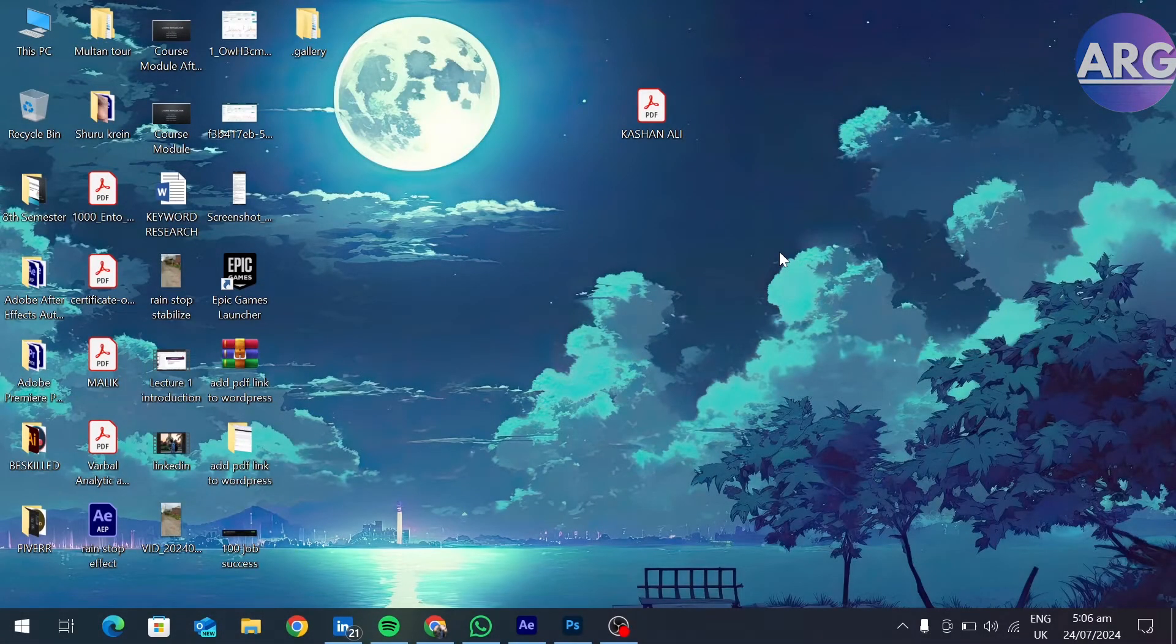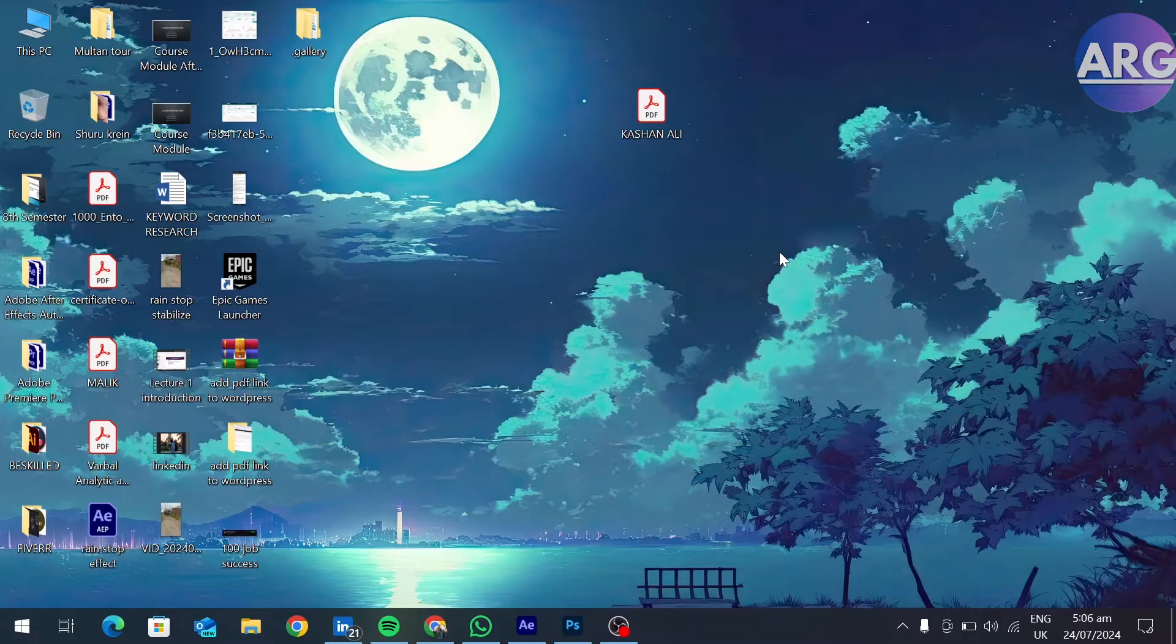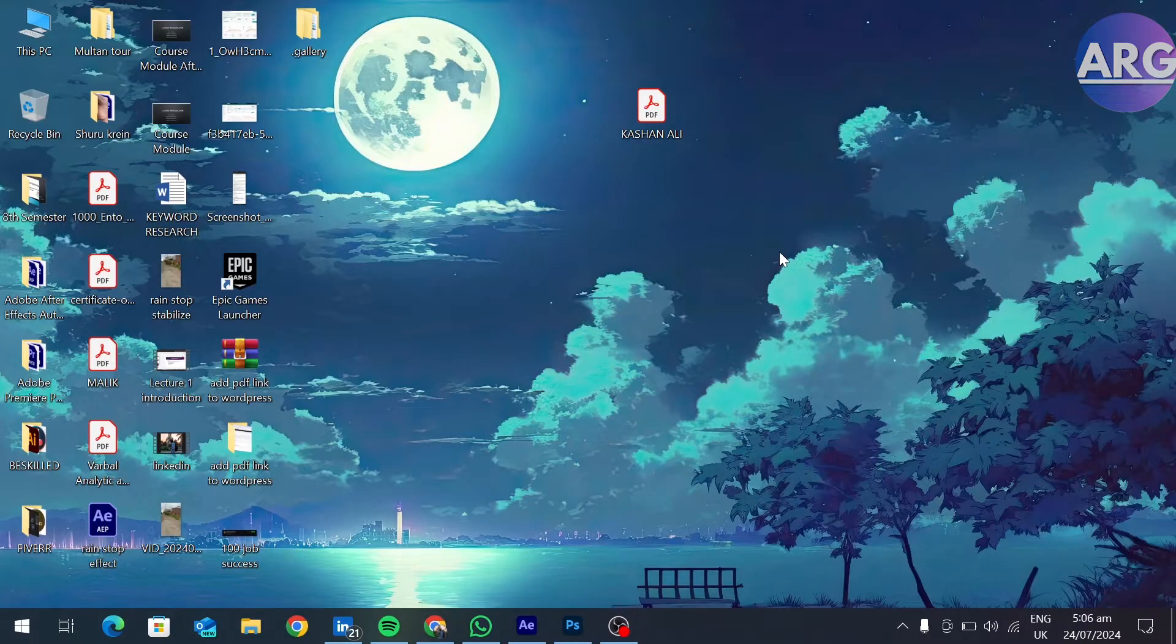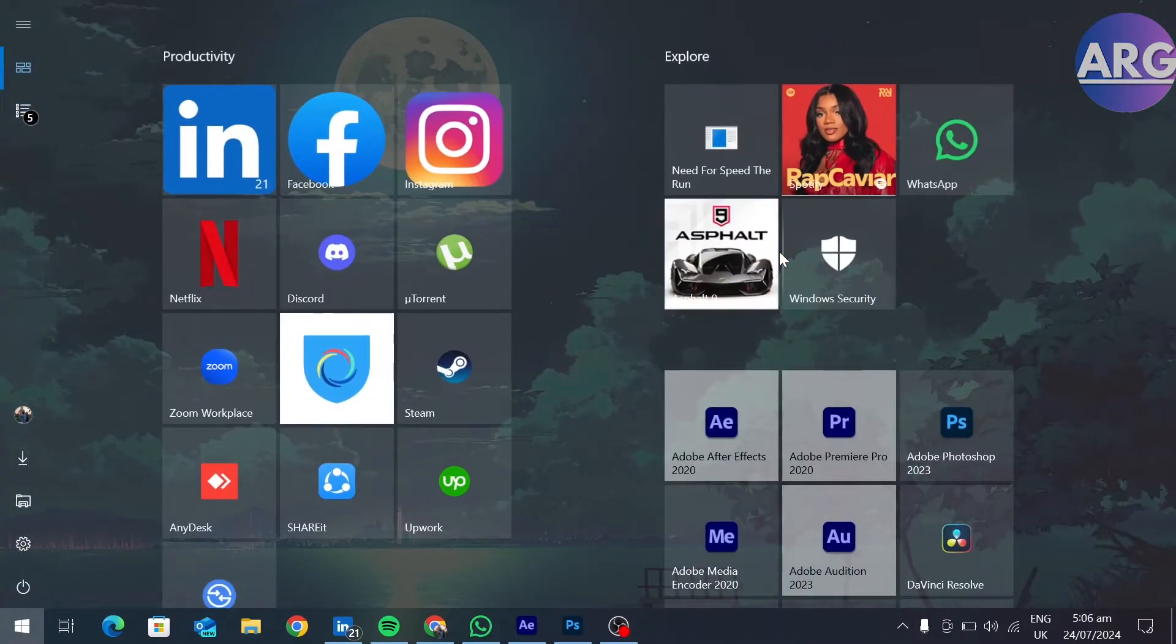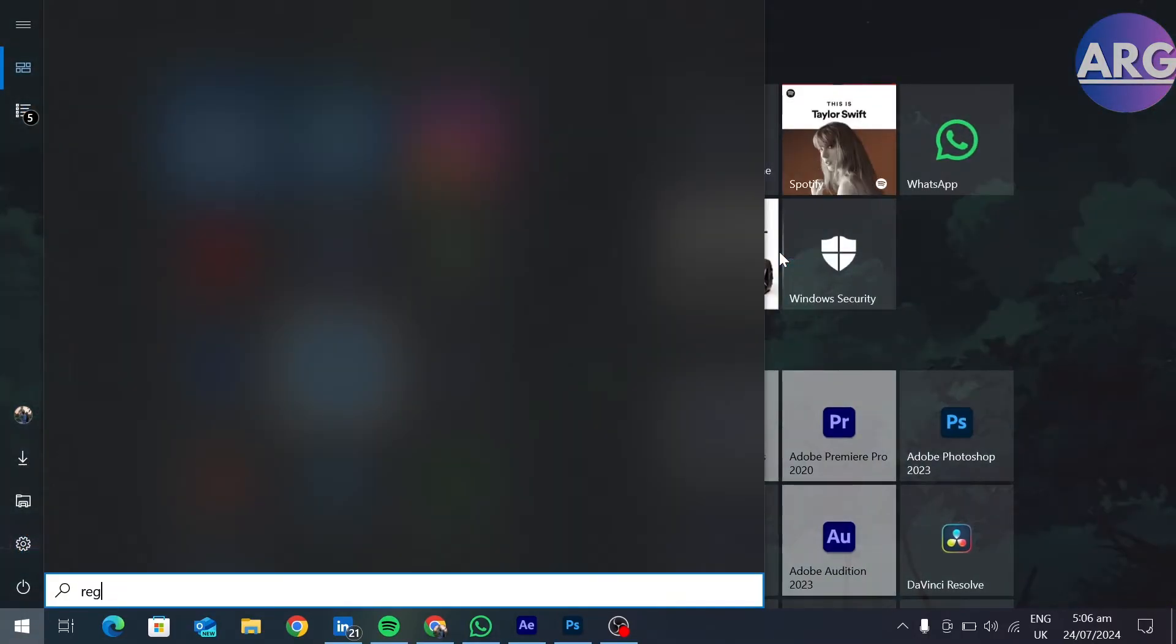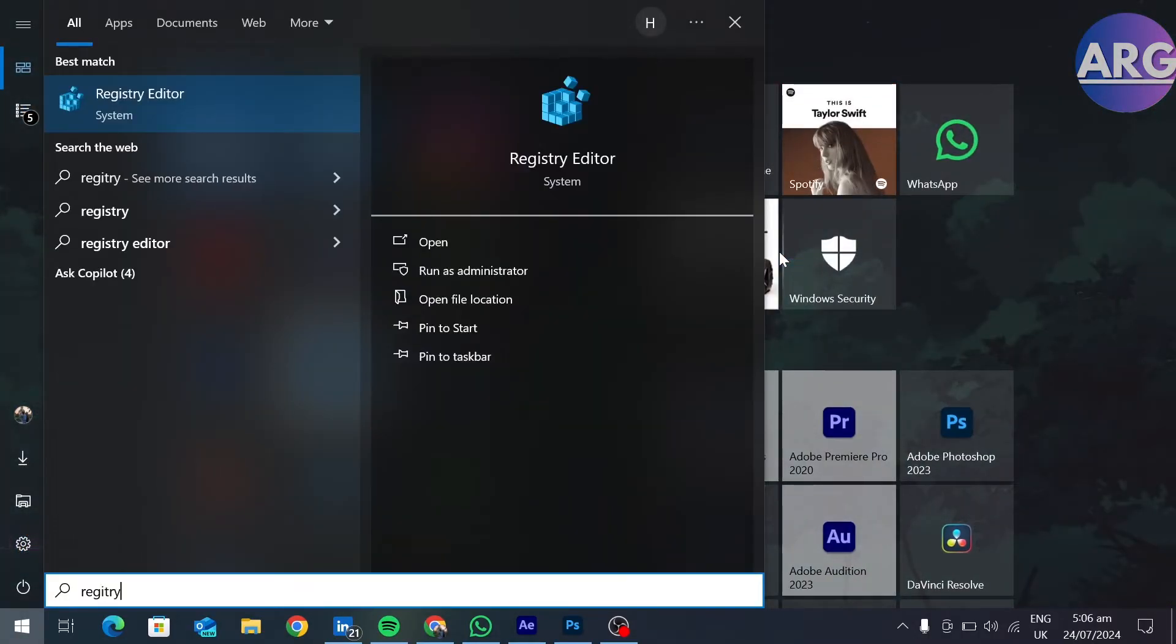Hello and welcome to my channel. Today I'm going to show you how you can change any game language from Russian to English. To do that, you have to first open your Registry Editor. Go to your Start menu and open Registry Editor.